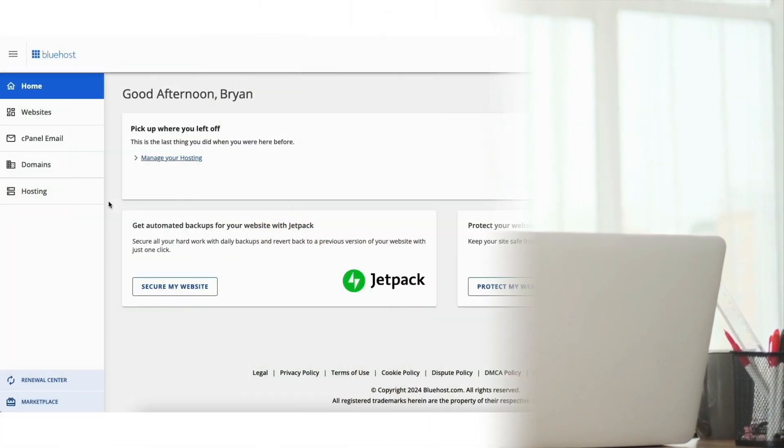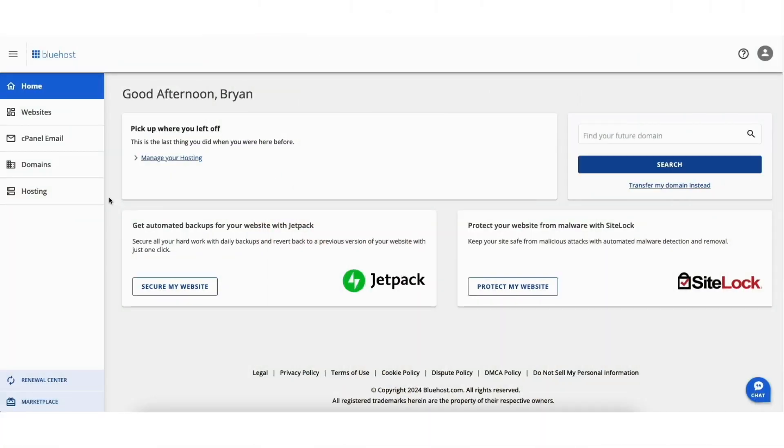Let's get started with the Bluehost cPanel tutorial. I'm logged into Bluehost. In the left-hand side menu, click Hosting.